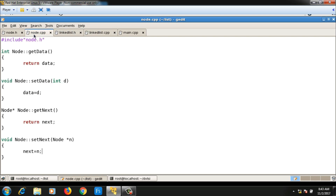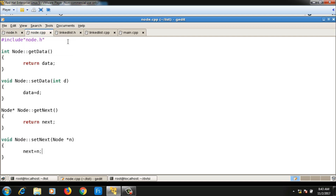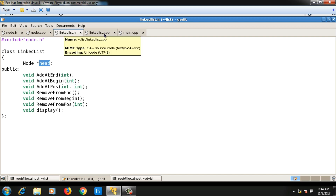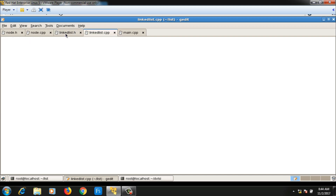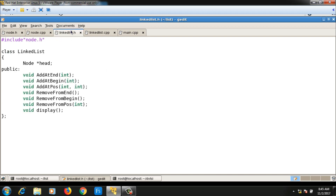In summary, there are five different files: node.h containing the node class, node.cpp containing the member function definitions of node class, linkedlist.h containing the linked list class with the head pointer declared, linkedlist.cpp containing the definitions for the linked list class, and main.cpp containing the main function. We will implement the definitions of these member functions from the next video onwards. Thanks for watching and please subscribe.